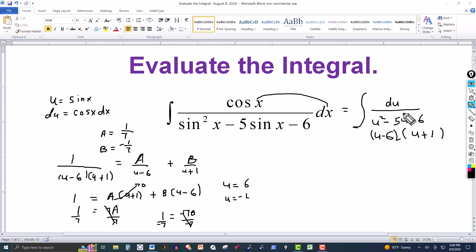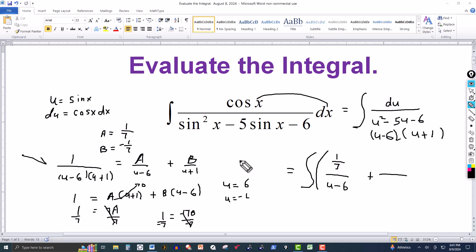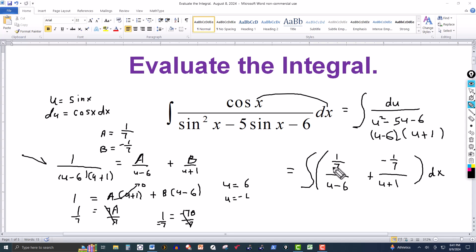So this expression equals what we have here — on the right side we replace A by 1/7 and B by negative 1/7. Rewriting the integral: A is 1/7, so we have 1/7 over u minus 6 in the denominator, plus the B term which is negative 1/7 over u plus 1. I'm going to leave it in this form rather than splitting into two separate integrals.